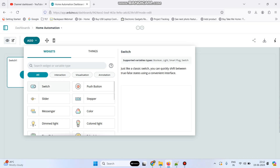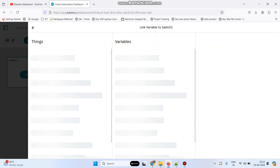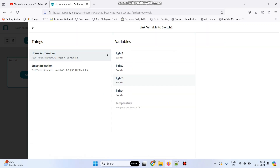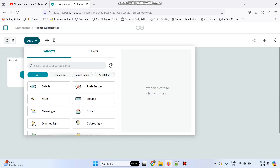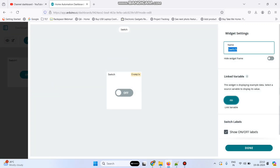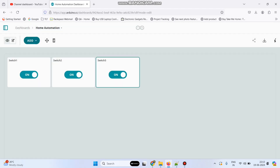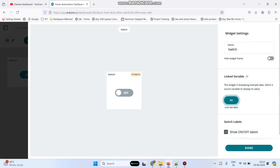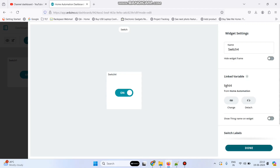Now add the second widget, which is also a switch widget. Give the name as switch2 and link this with the light2 variable. Click link variable again and click done. Now add the third widget — give the name as switch3, click link variable, and link with light3, then click done. Now the fourth one — give the name as switch4, link with the variable light4, and click done.